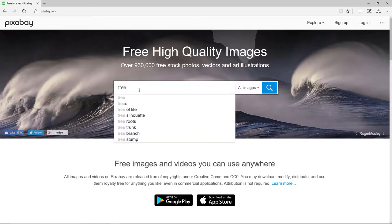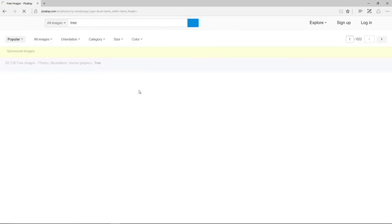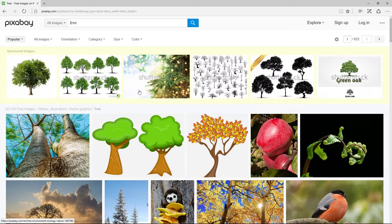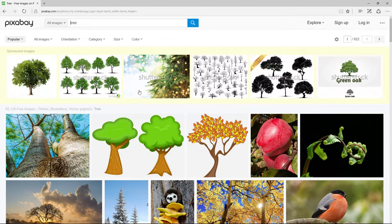When you use Pixabay, it's important to realize that the first row of images are sponsored images. That means that you have to pay in order to use them.